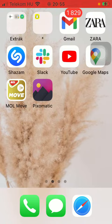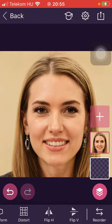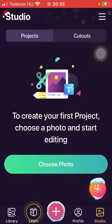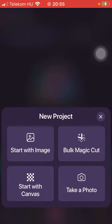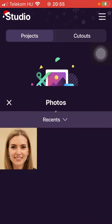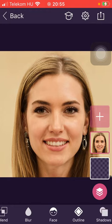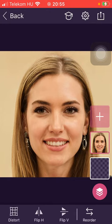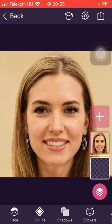Let's jump into it. First of all, open the application on your phone, then click on the plus icon down below and tap on 'Start with Image.' Select your picture and slide to the right side of the screen until you find the distort button.